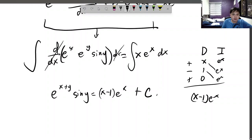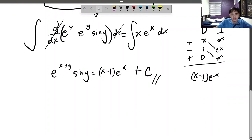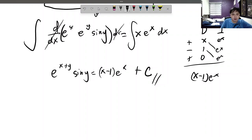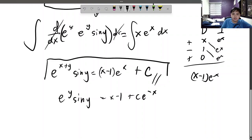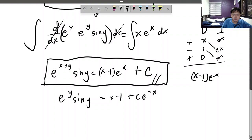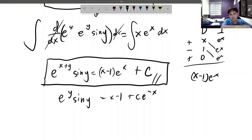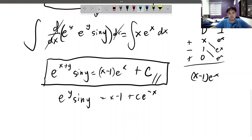That's going to be your final answer. You can simplify this further if you want — e^y·sin(y) may equal x minus 1 plus c·e^(negative x). But honestly, this answer is good enough. And that's going to be it for this video. I hope it's a bit different from the normal linear DE. I found it interesting when I found it earlier this evening. I'll see you in the next video.